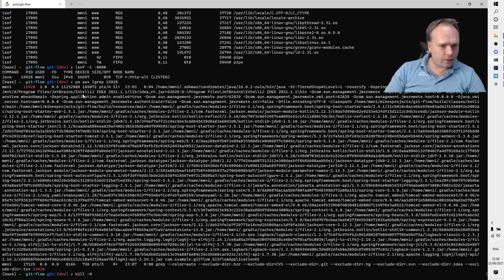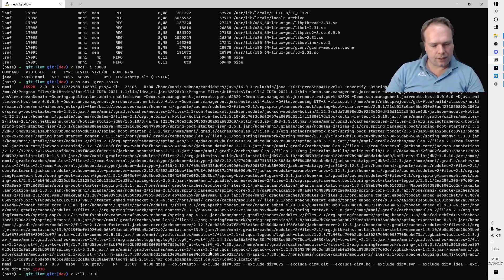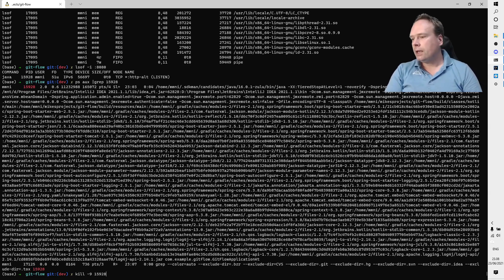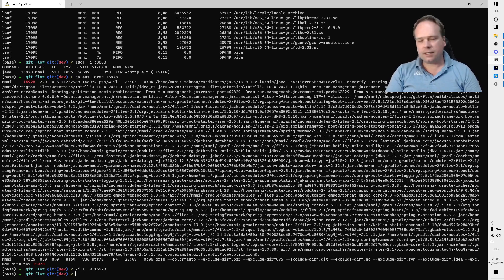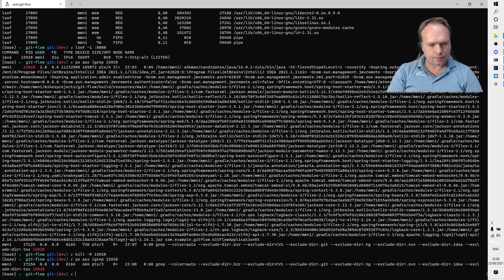So I'll write kill -9, which means kill with force, and then we have the ID which is 15928, and then we actually kill the process. Let us look again: ps aux. Now it's actually gone.